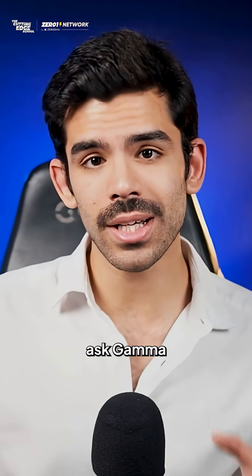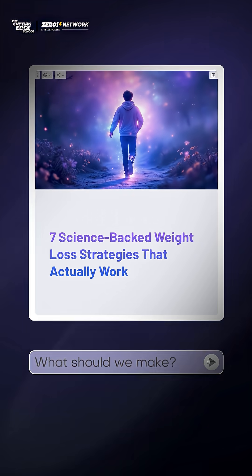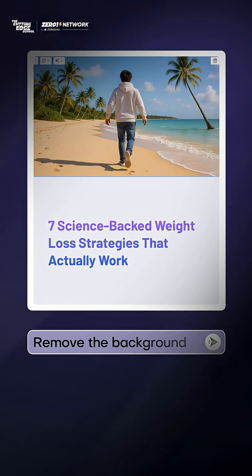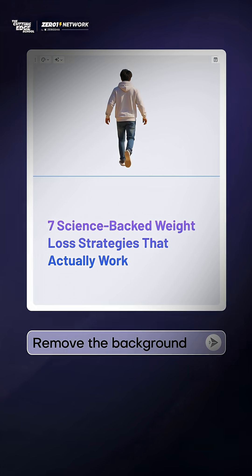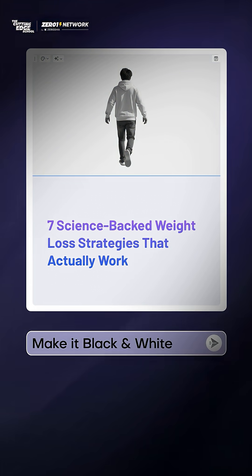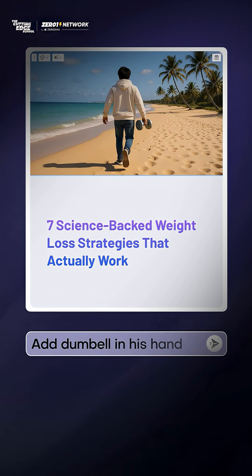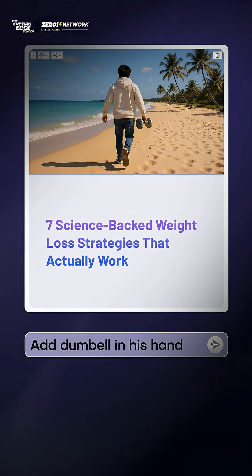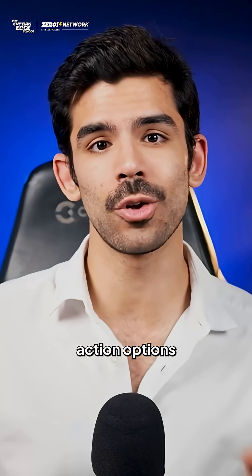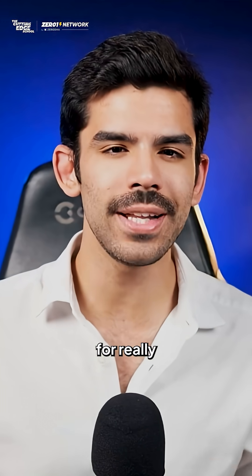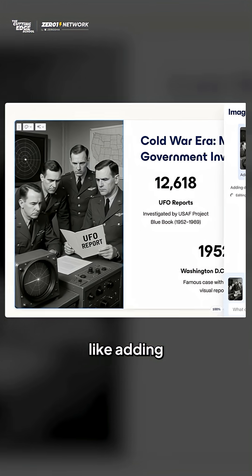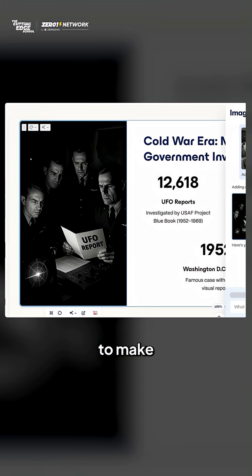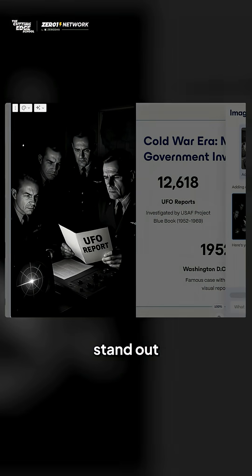You can ask Gamma to turn a background image into a sunny beach, change or remove the background, adjust colors, and even add other elements with just a few clicks. You can also use their quick action options for really cool effects, like adding a dramatic lighting effect to make your images stand out.